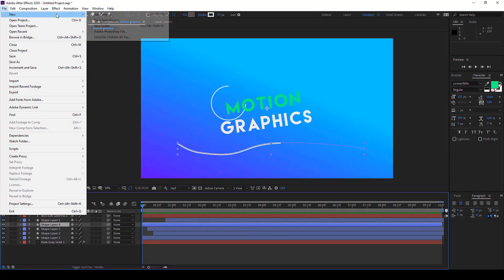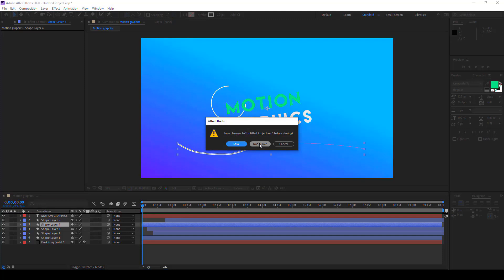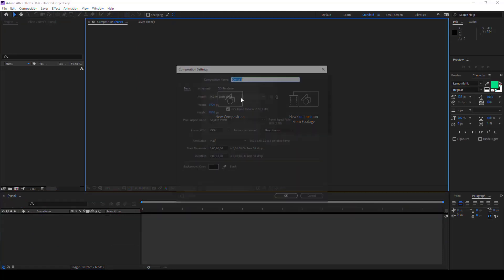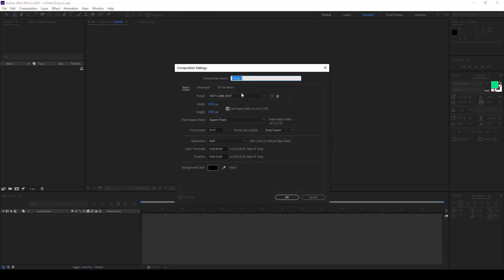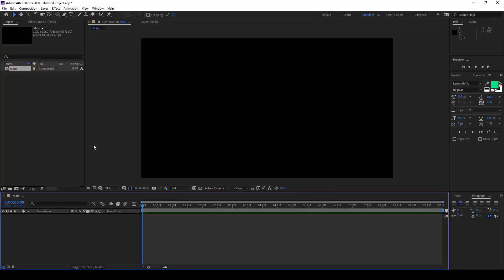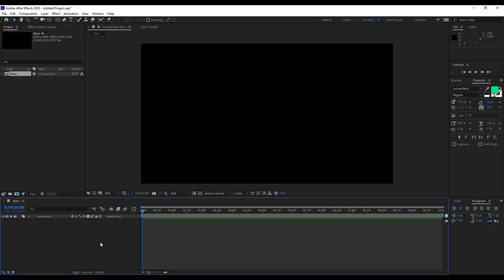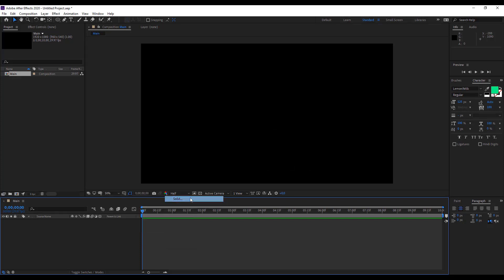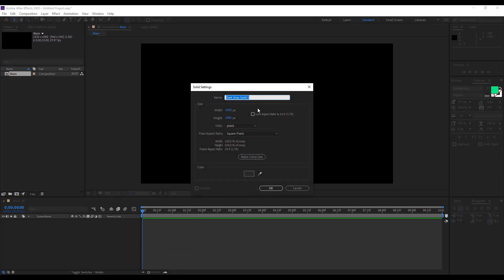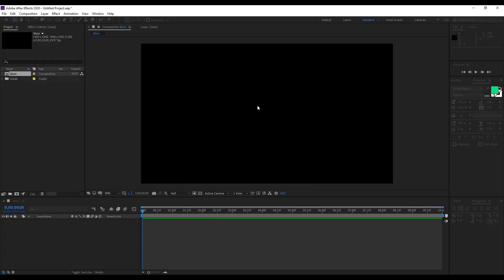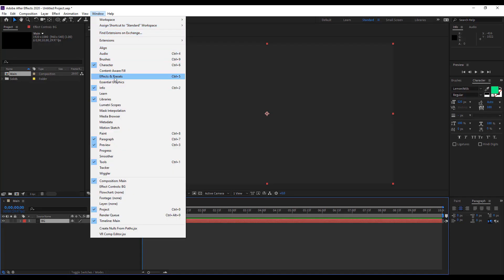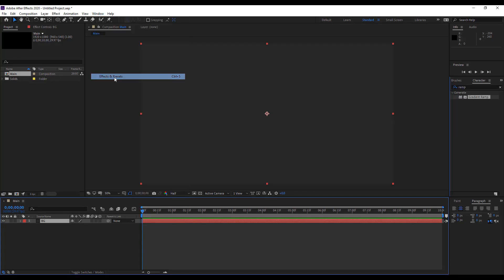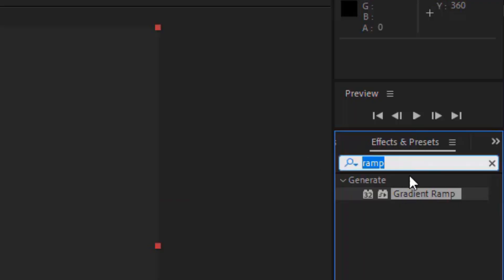Let's start by making a new composition. Name it anything — you can check my preset as well. Step one is animating the text. Just right-click here and choose a solid. Solid is for background, so name it anything. I'm naming it 'BG'. Go to Effects and Presets and choose Gradient Ramp.